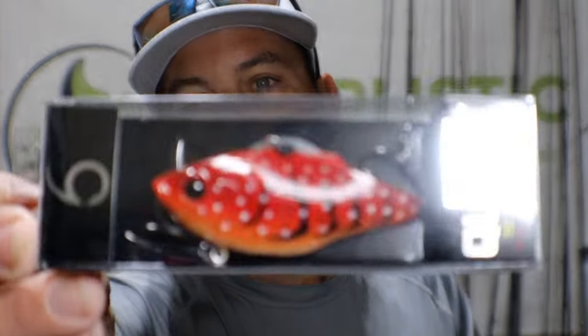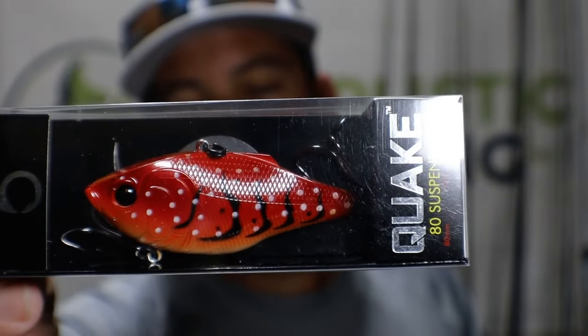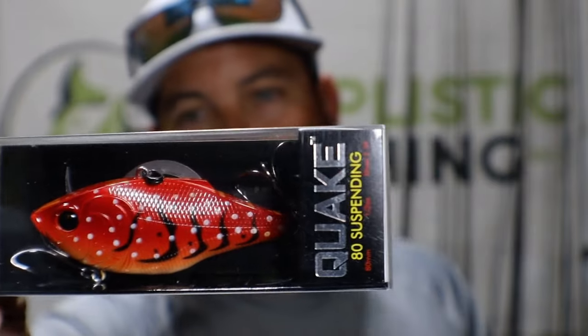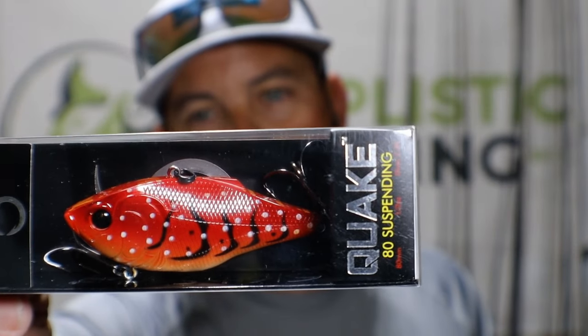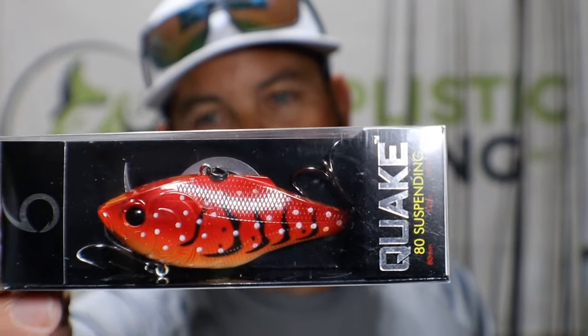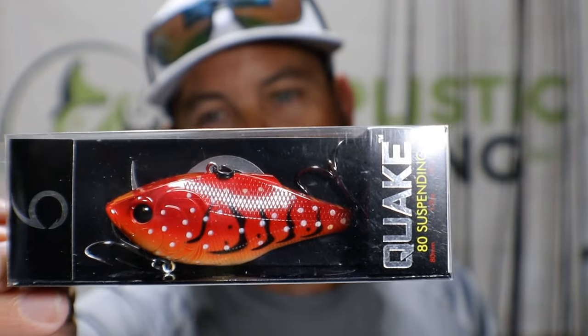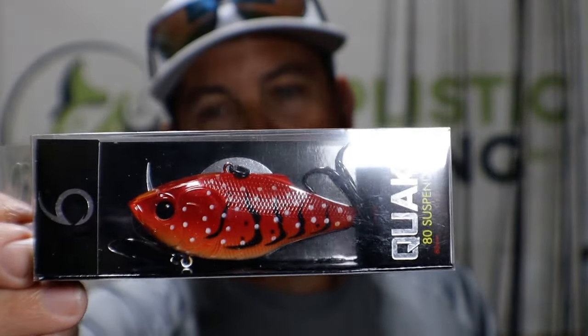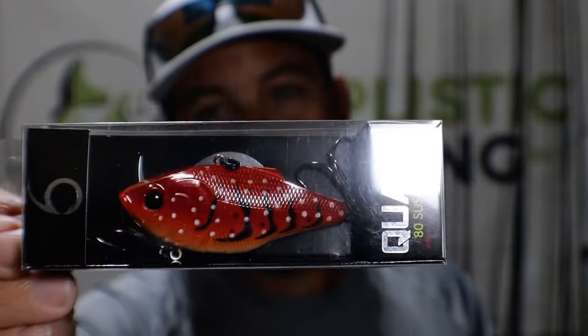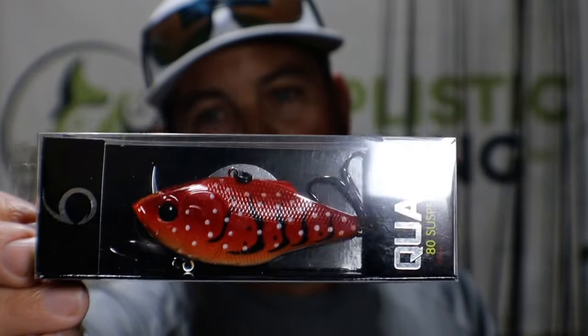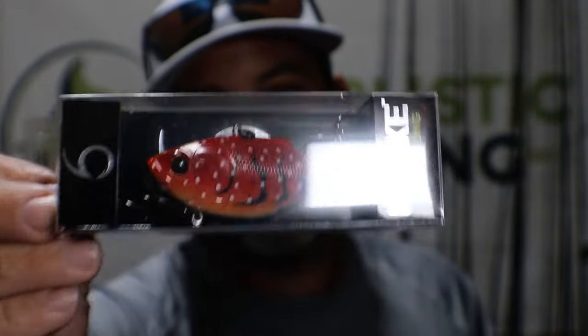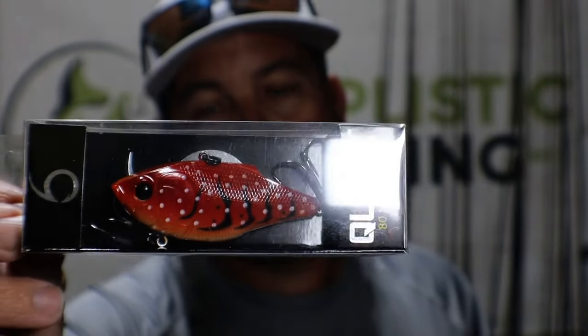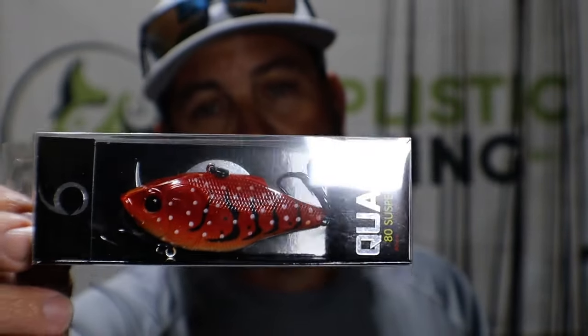Next up, we've got the Quake 80 Suspending Lipless Crankbait. Now, here you go right here. Again, this is not really, to me, a summertime lure. Could be, but I would not get the suspending one. I get the ones that sink and then pop them off the bottom if I was going to use in the summer. But as far as fall goes and as far as spring, especially pre-spawn, this is a pre-spawn lure that you need to put in your tackle box and keep in your tackle box because you will absolutely tear them up in the spring.